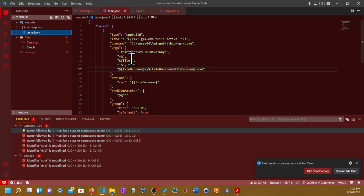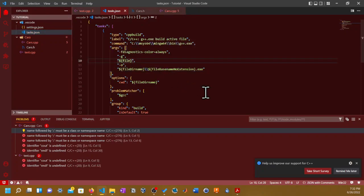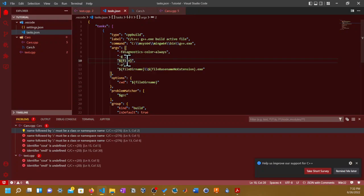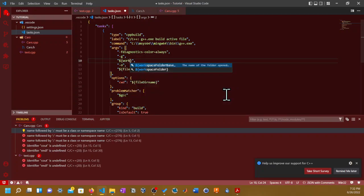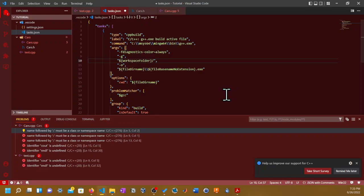All you need to do is inside the args bracket, you go where it says the quotation mark with the dollar sign and the curly braces that says file inside. You change file, and then you press control space, and then you type in workspace folder. Then put slash asterisk dot CPP. Also don't forget the asterisk before the dot CPP or else it won't work—just one asterisk.